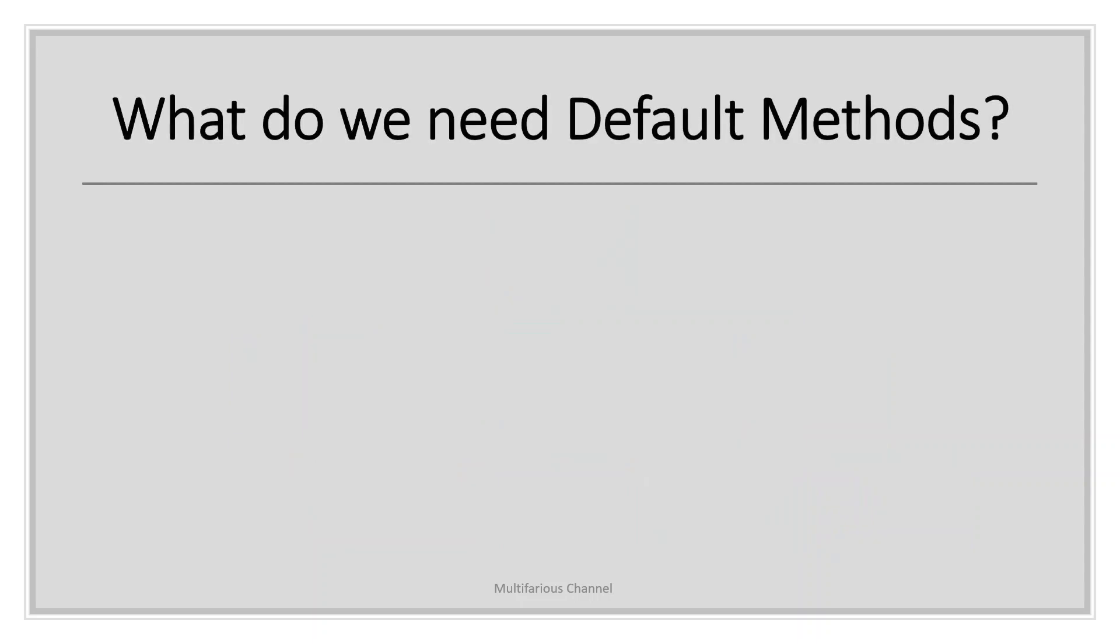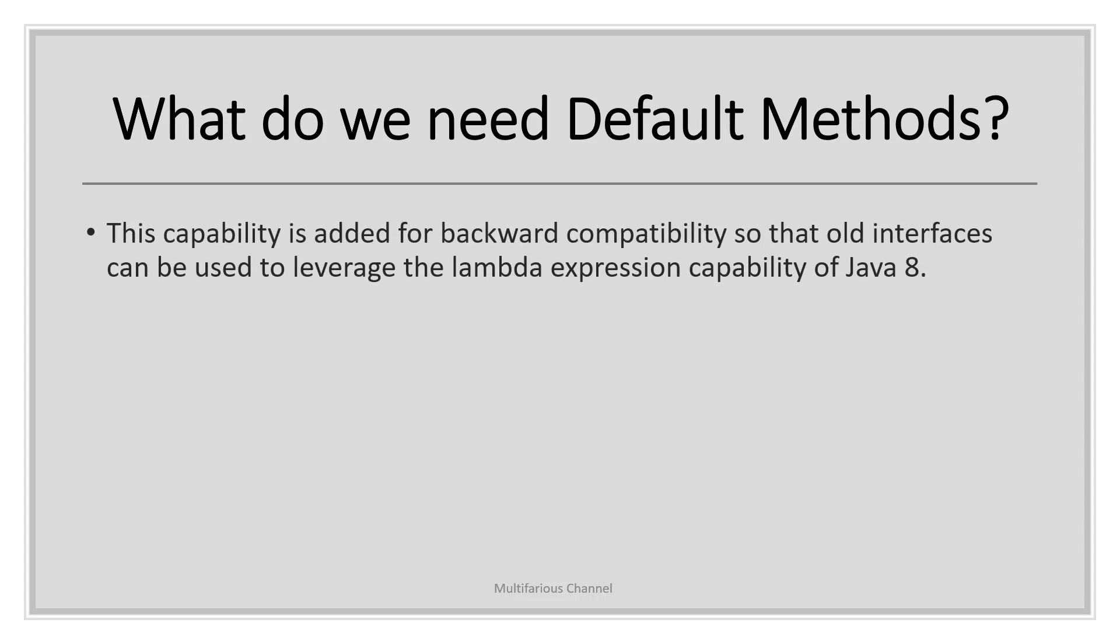Default methods enable you to add new functionalities to the interface of your libraries and ensure the backward compatibility with code that is written with the older versions. We can say that the concept of default method is introduced in Java 8 to add the new methods in the existing interfaces in such a way that the backward compatibility is preserved. Backward compatibility means adding new features without breaking the old code.